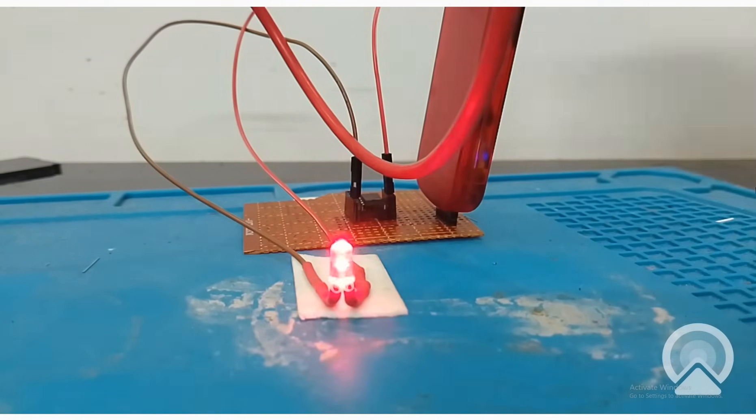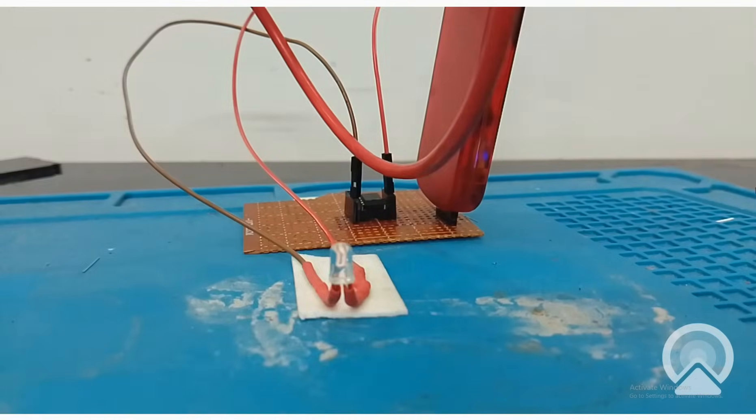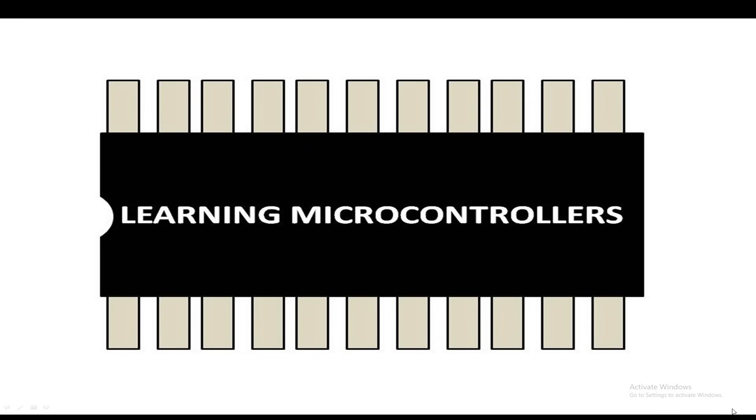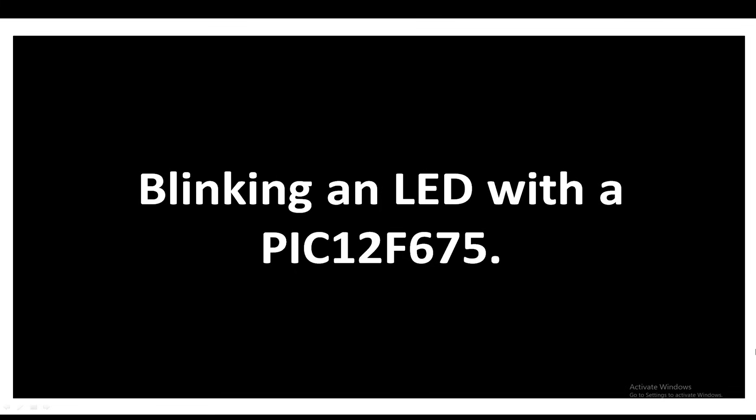Hello guys, welcome to Learning Microcontrollers. In this video I'm going to show you how you can blink an LED with the PIC12F675. So let's get started. This is our PIC12F675 microcontroller having 8 pins, it's a DIP version.